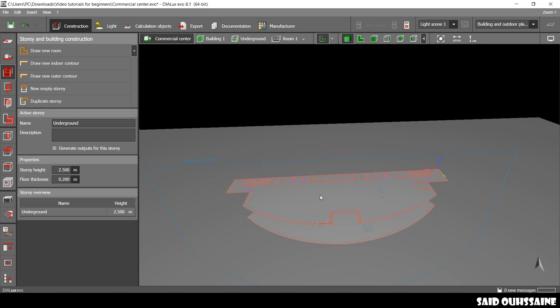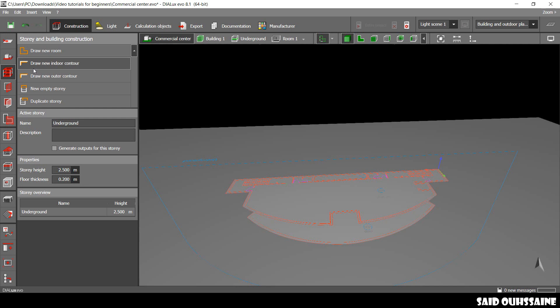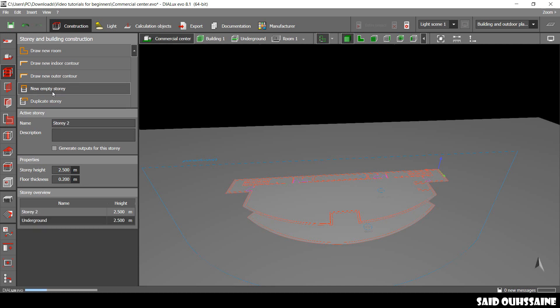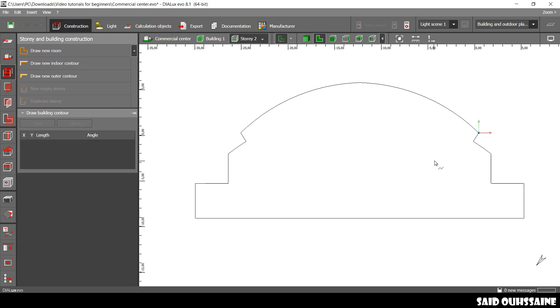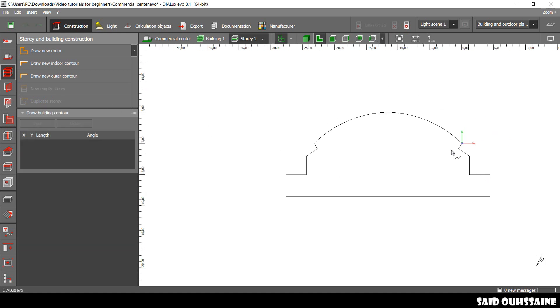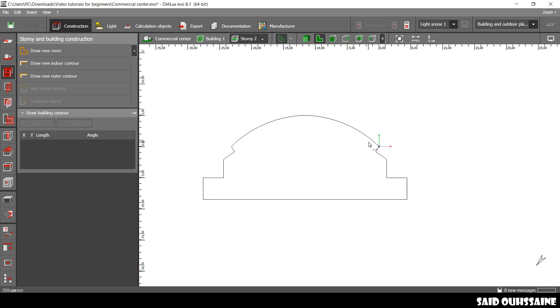So, we need to create a story. Alright, for us to create an empty story, we go to Story and Building Construction on here. We can duplicate the story we already have, or maybe we can create a new story. We click on New Empty Story. This is our new empty story. It has the same shape as the underground.